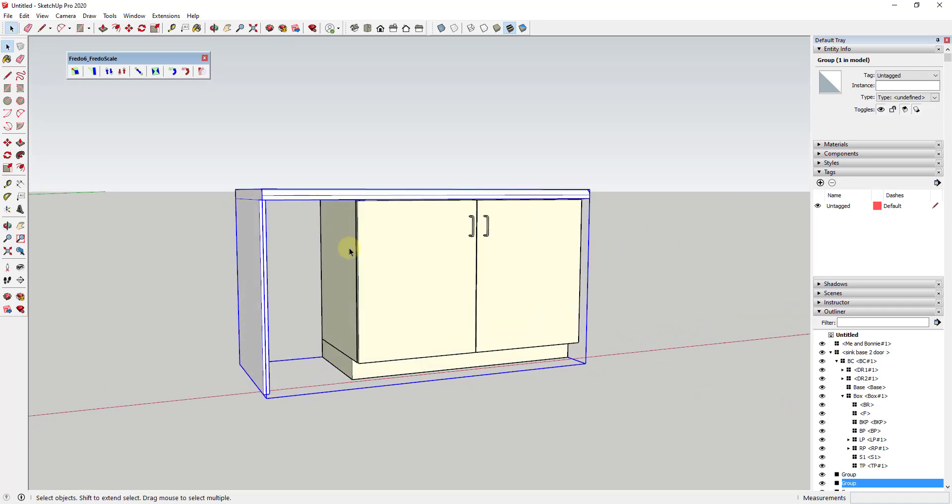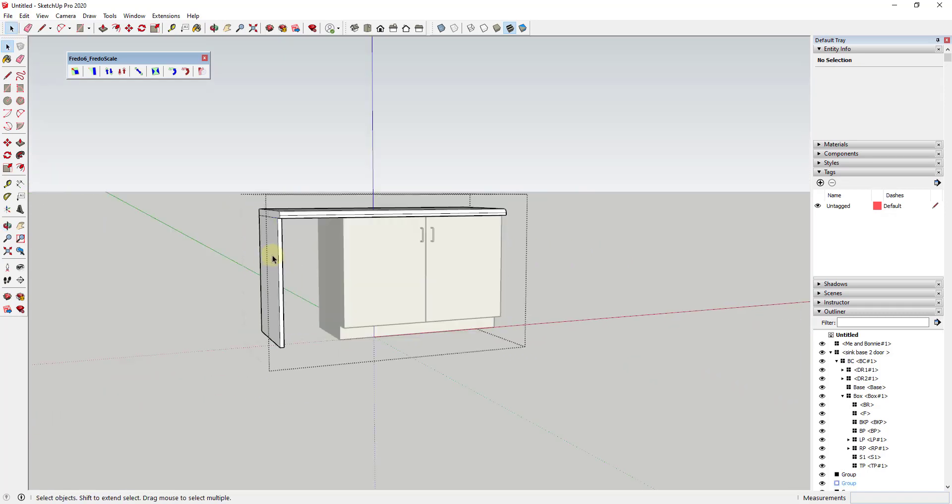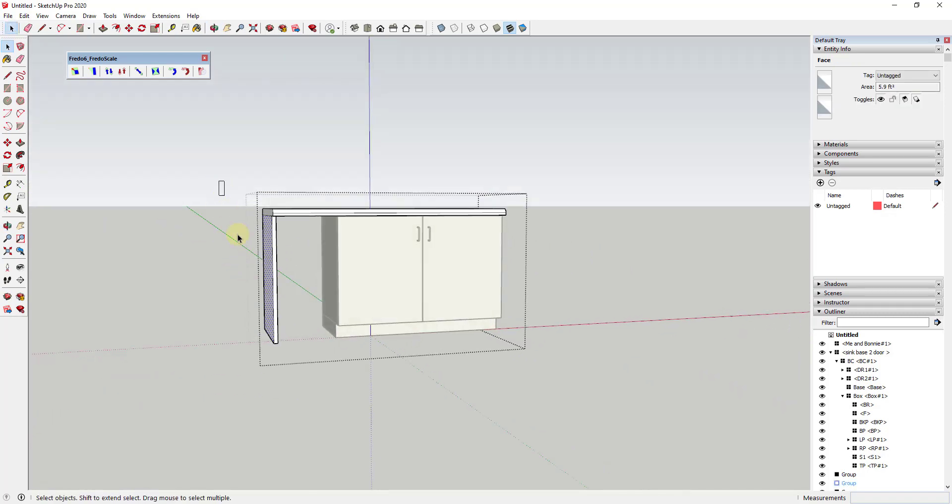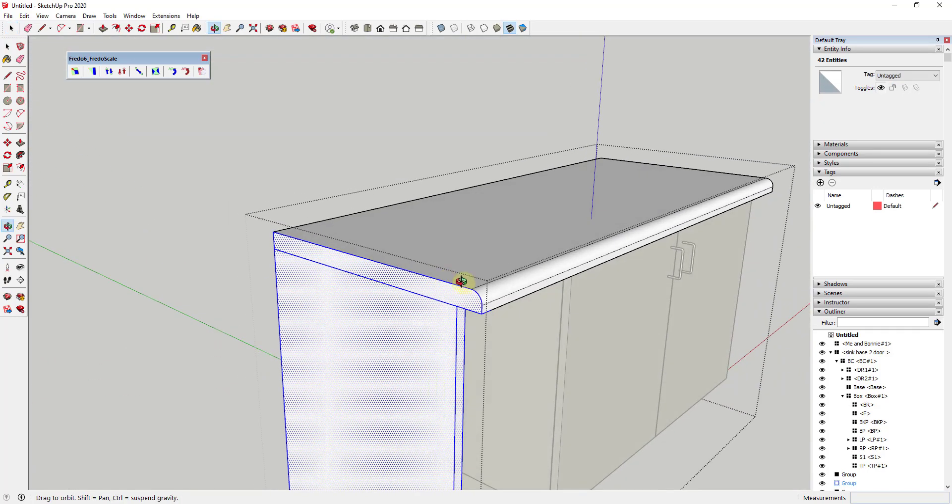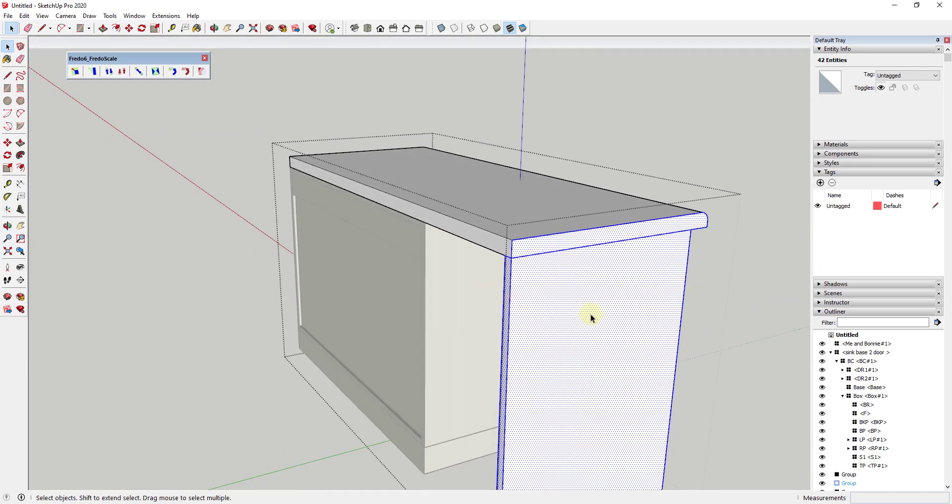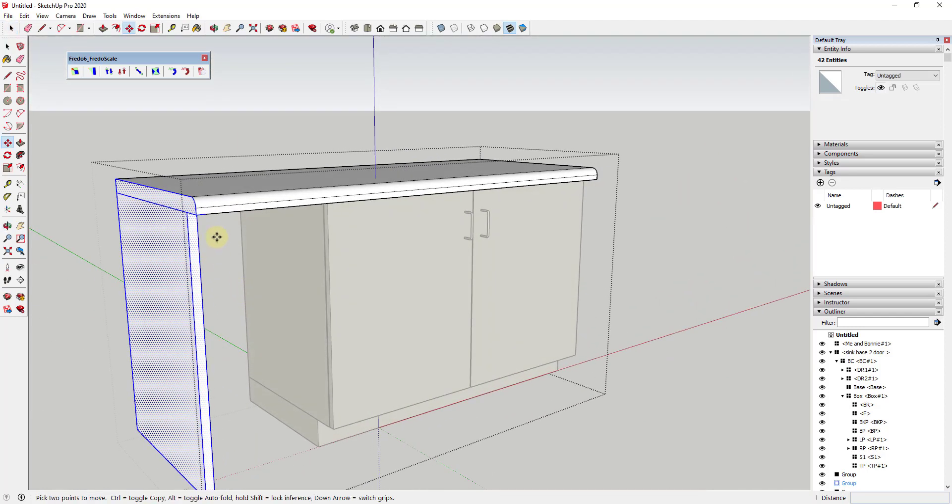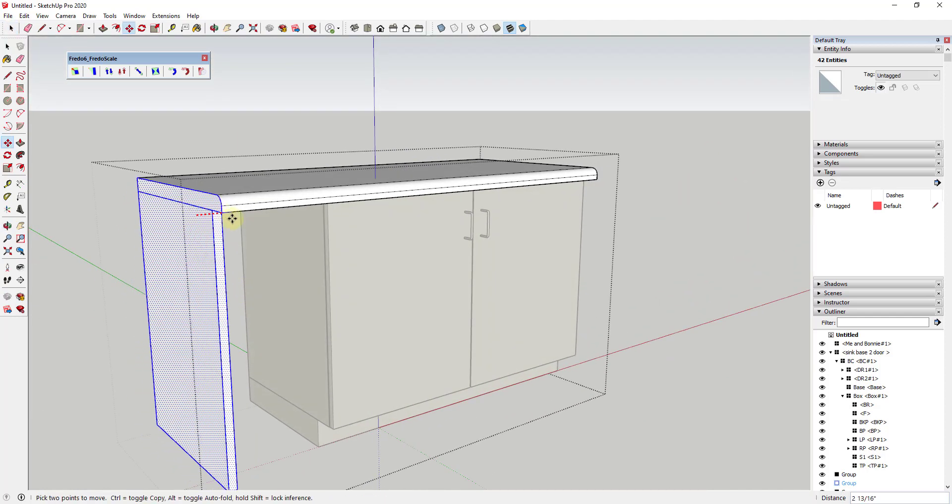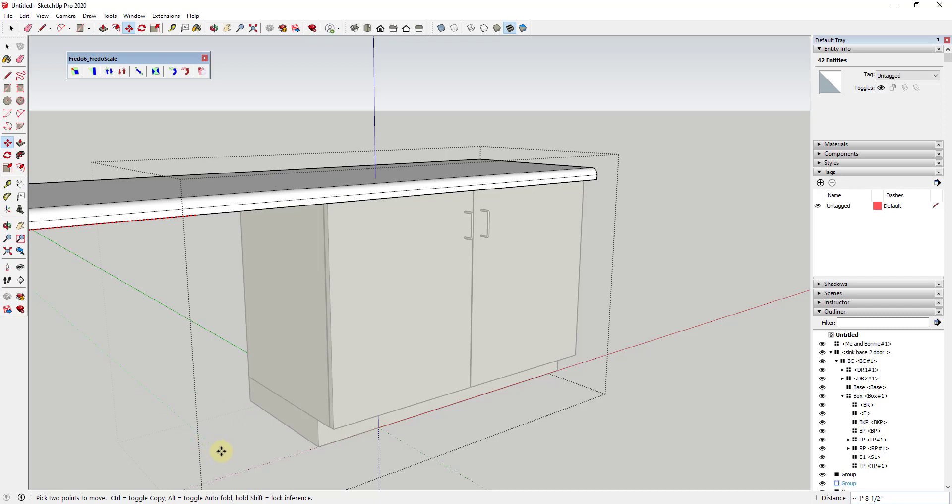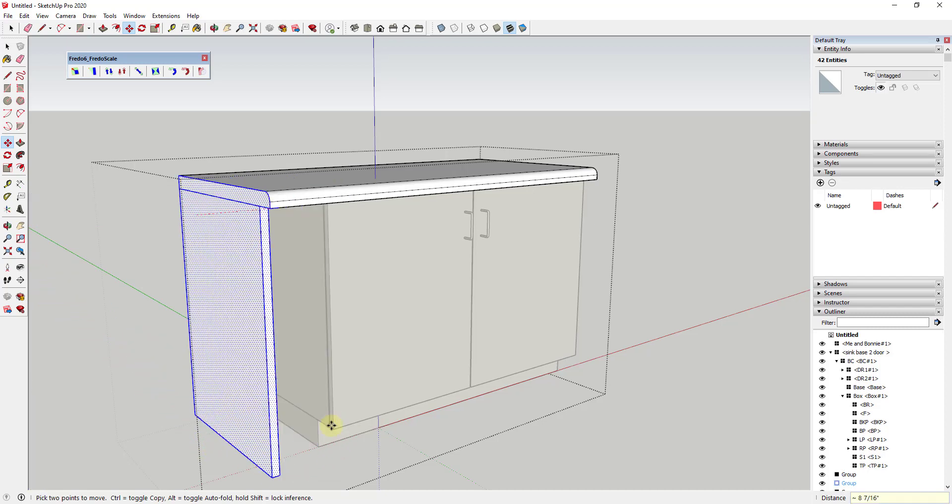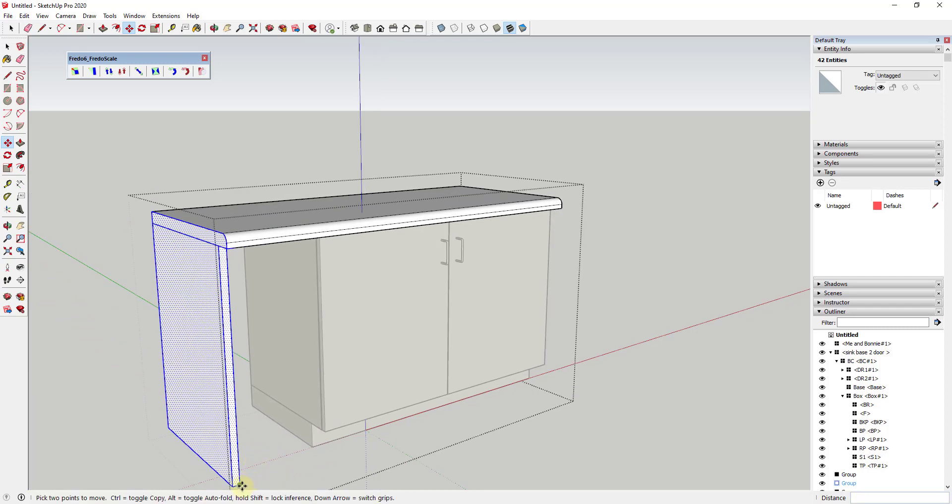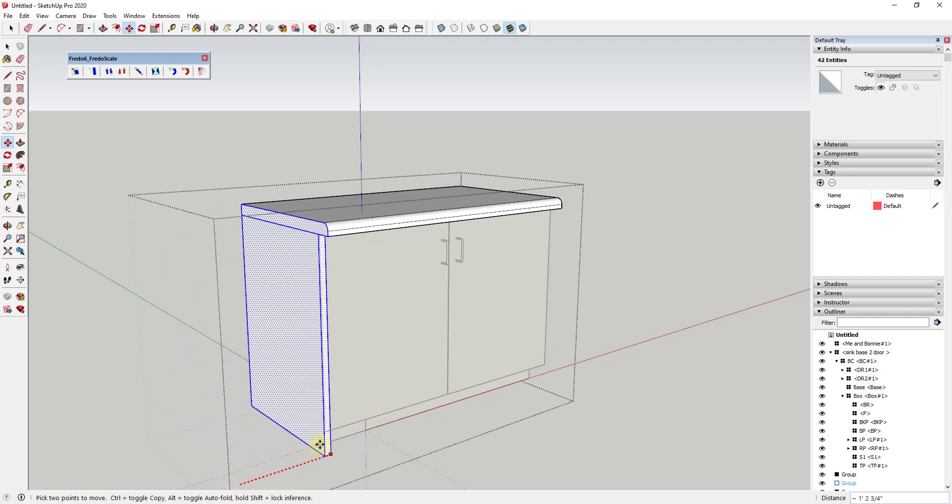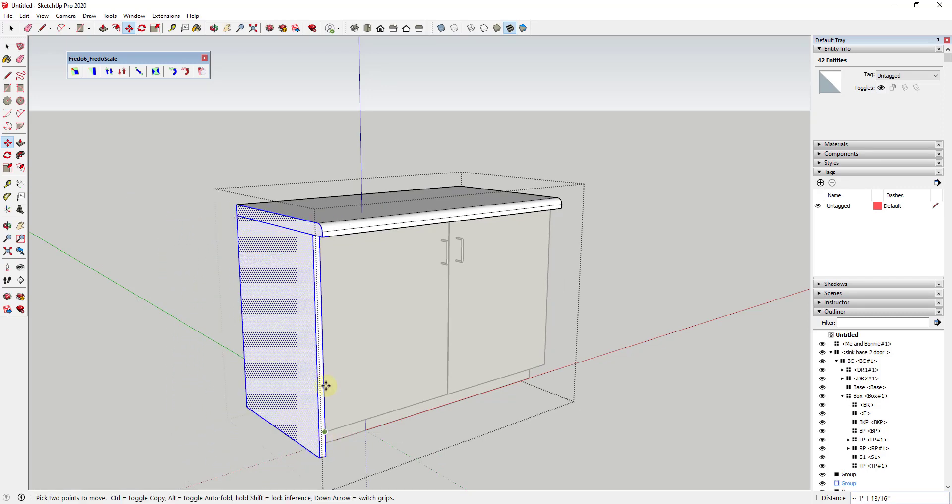One thing you could do if you really wanted to with a simple object like this is you could just move this group. But with a more complex object, what I might do is come in here, double-click on this and just grab all of the raw geometry at once. Notice I've got the full edge, I've got the back face, and I could just move them over. If I move them over you can see I could live adjust this really easily.